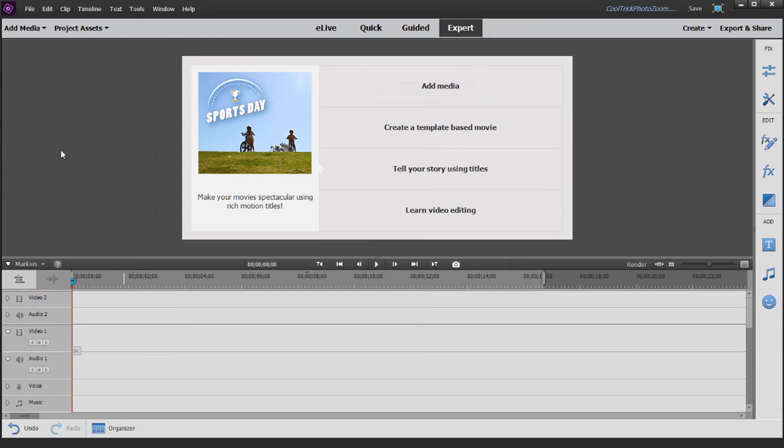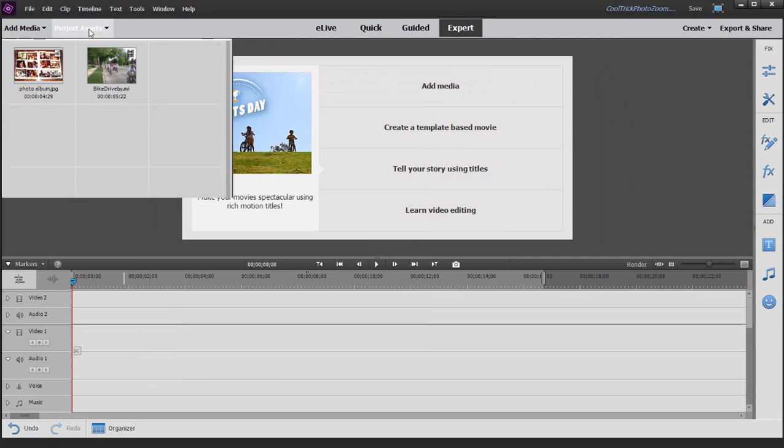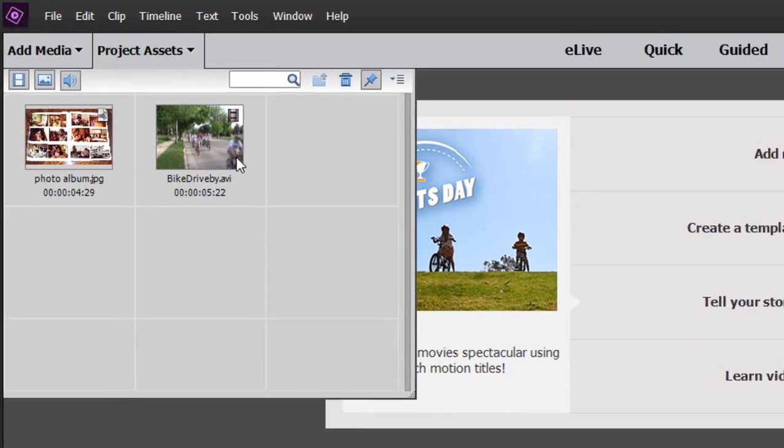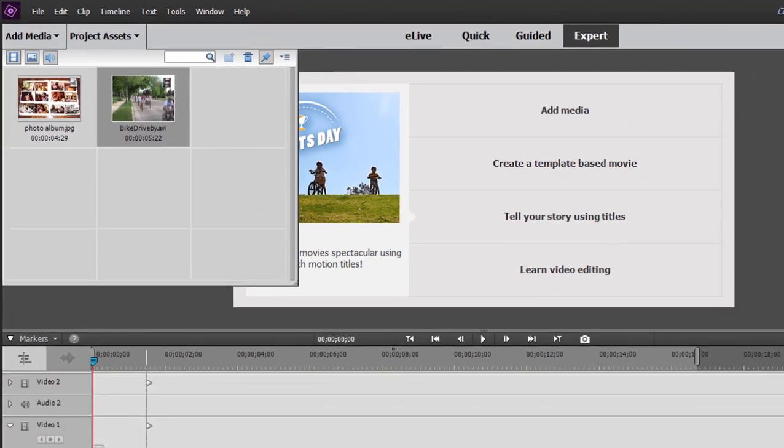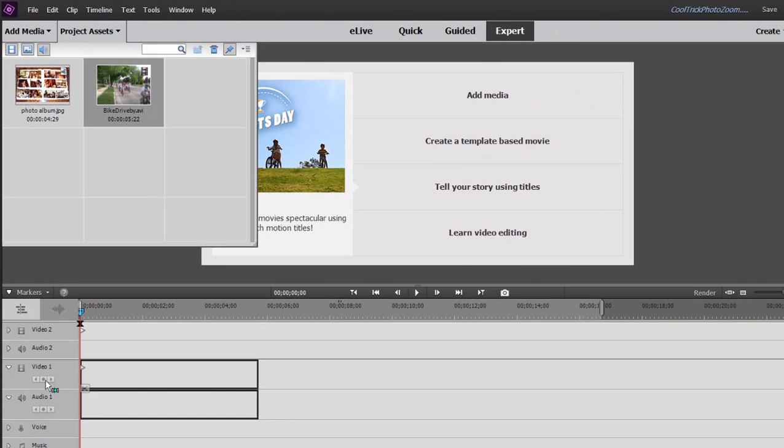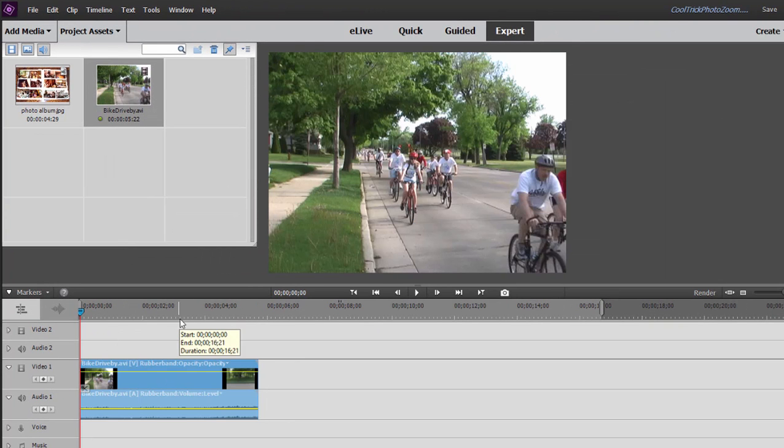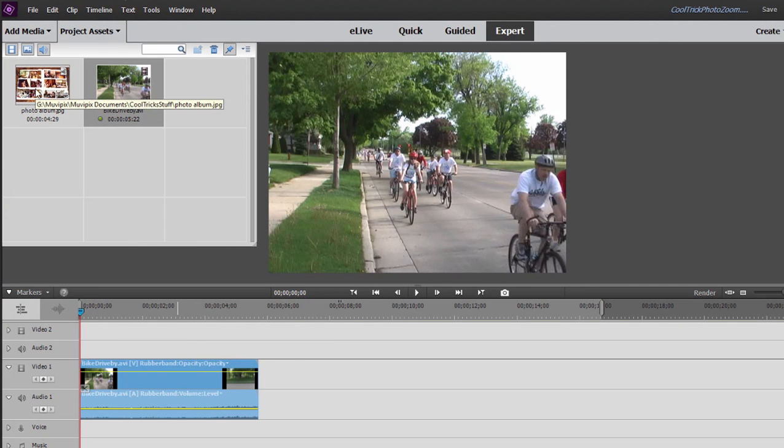Now to create that effect, we need two things. We need the video itself. I'm going to drag this down to the timeline, put it on video track one. The other thing is a photo of the photo album itself. We'll work with that in just a moment.